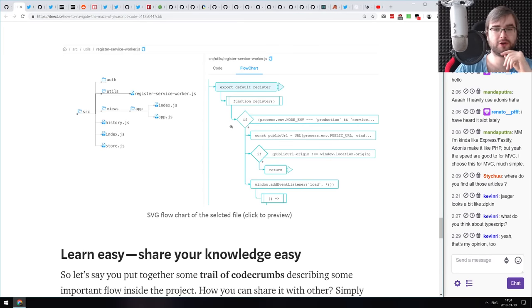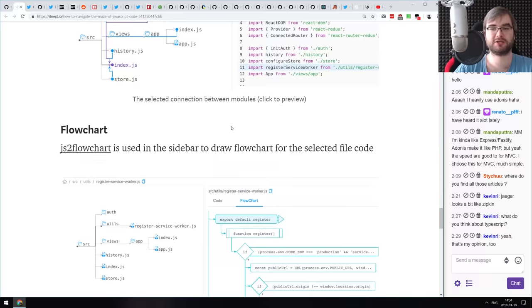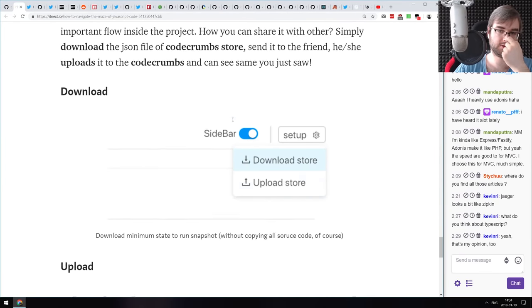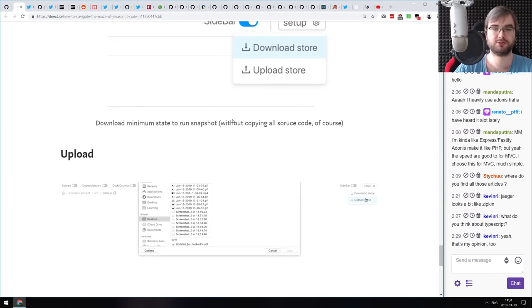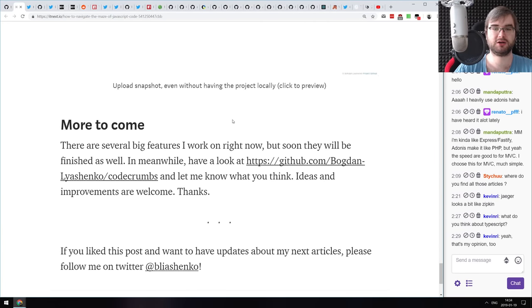Maybe it's useful for you — it seems to be very slick and nice. It's available on GitHub, so you can grab it and check it out yourself.